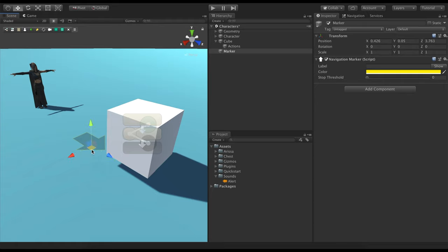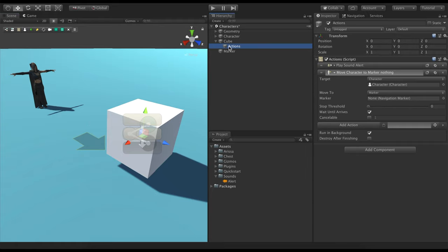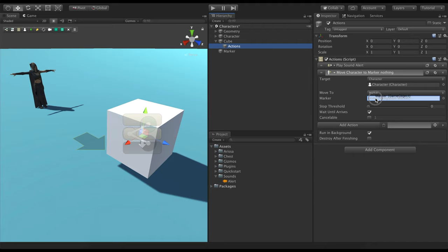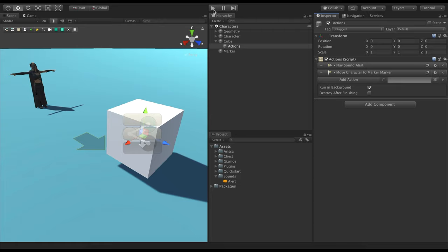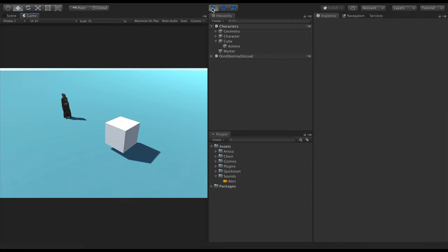Now, let's drag the marker onto the Move Character target field. If we hit Play, we should be able to click on the cube and see how a sound effect is played while the character comes closer. Great!